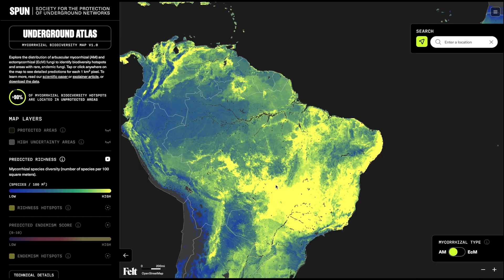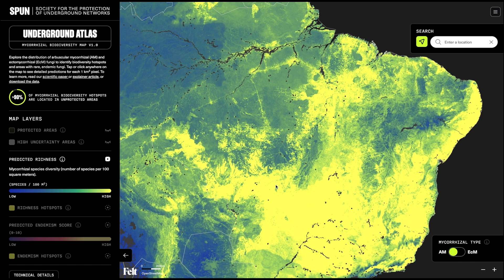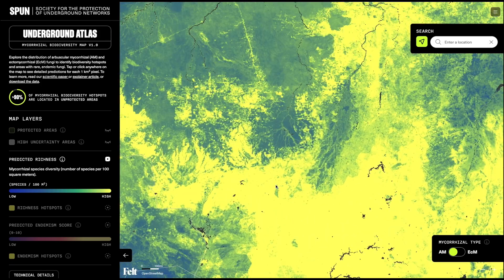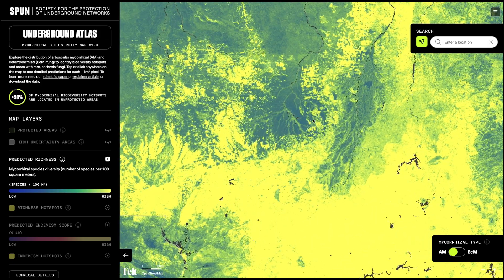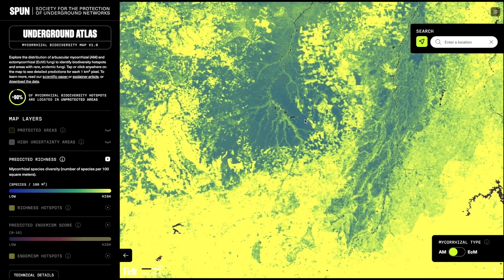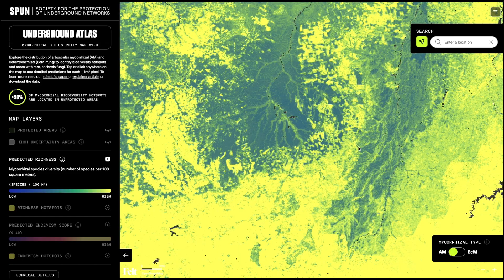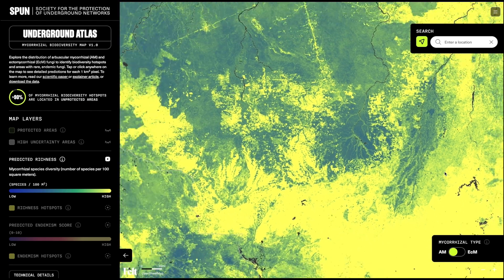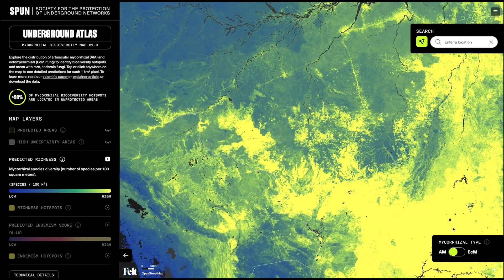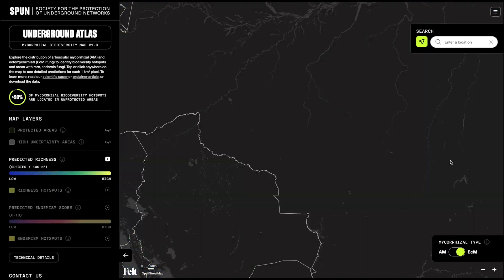The bright yellow locations are hotspots where we predict the biodiversity of arbuscular mycorrhizal communities to be extraordinarily high. In the lower right corner, you can toggle between arbuscular mycorrhizal fungi, or AM fungi, and ectomycorrhizal fungi, or ECM fungi.